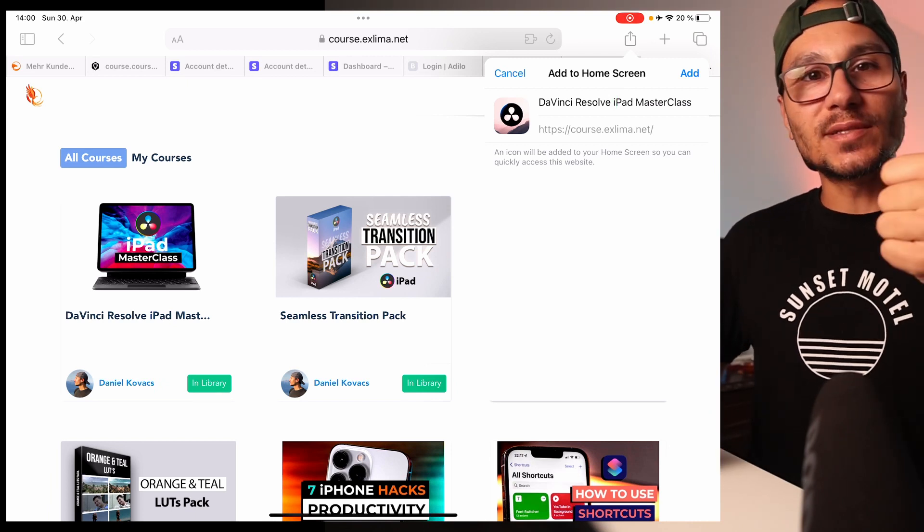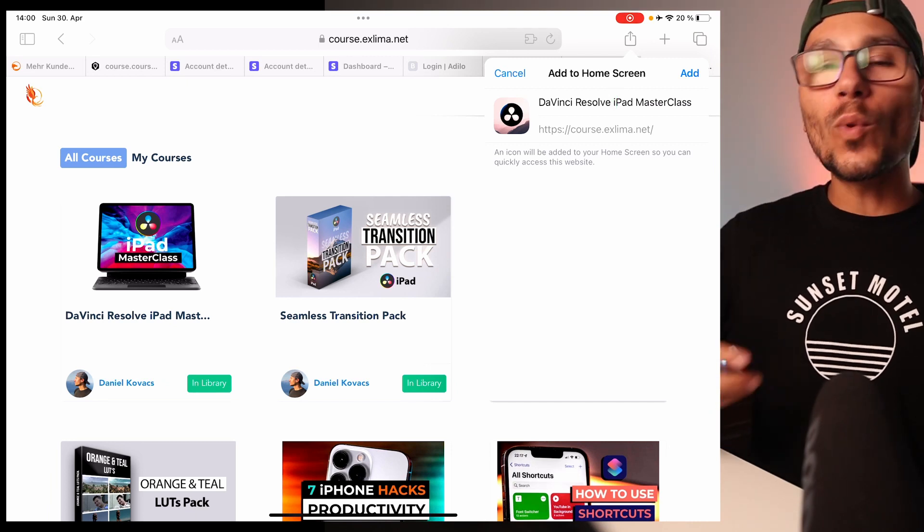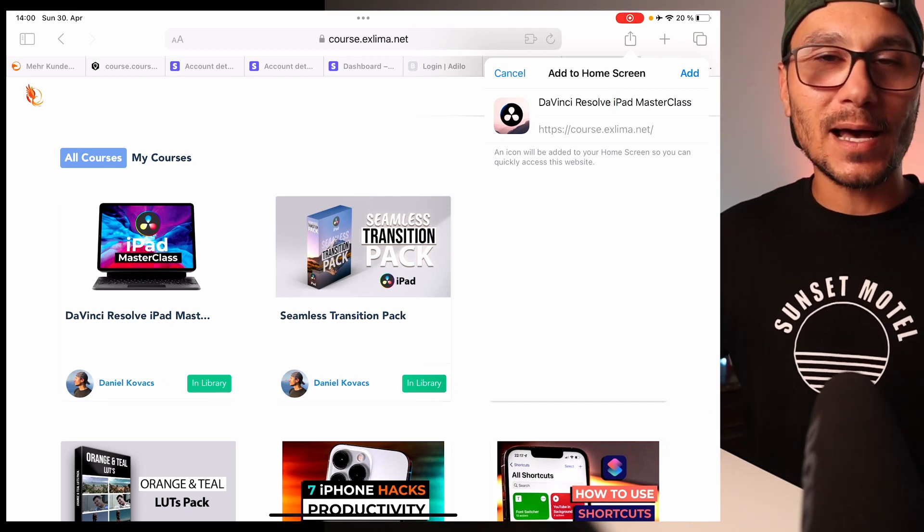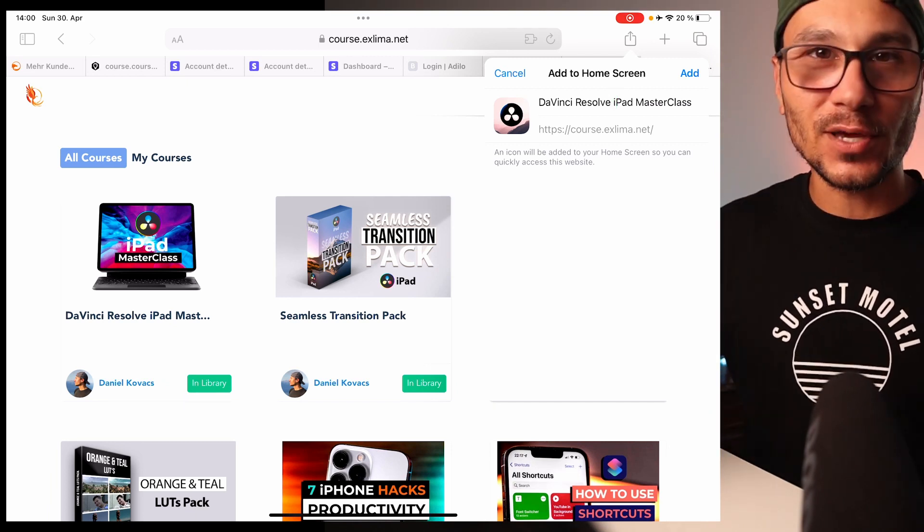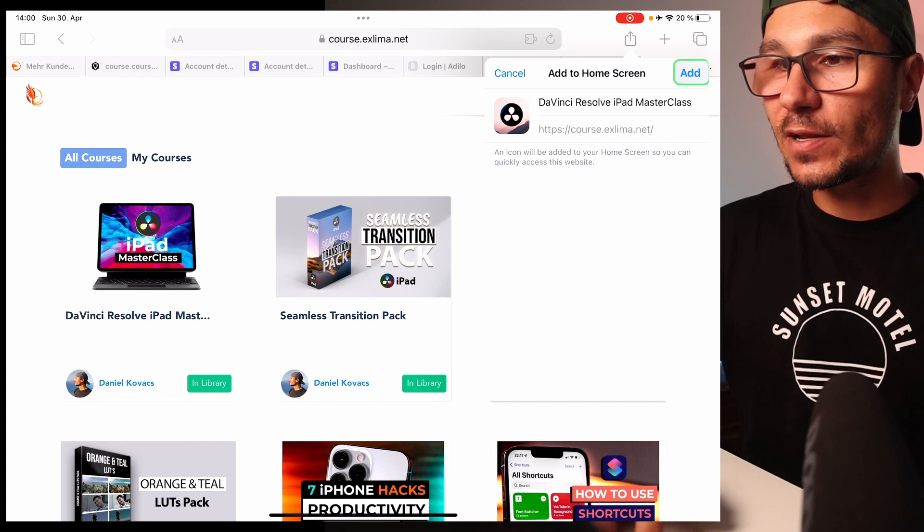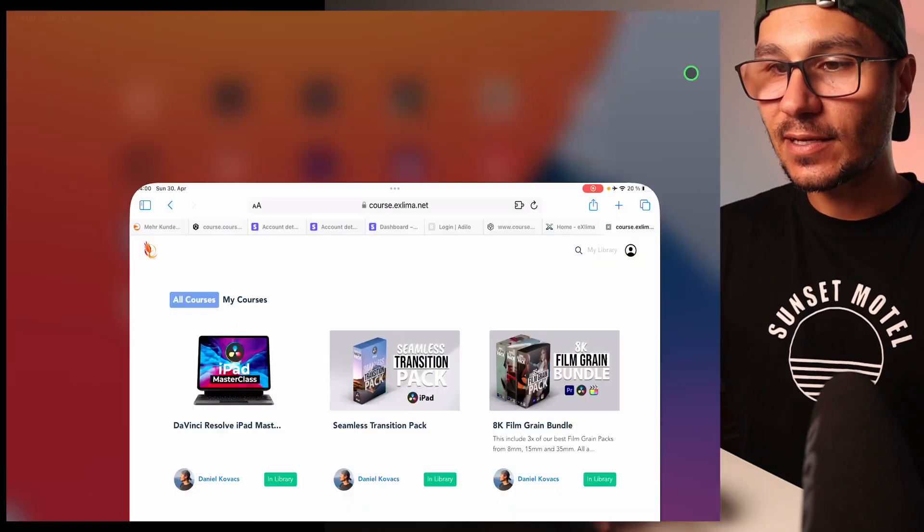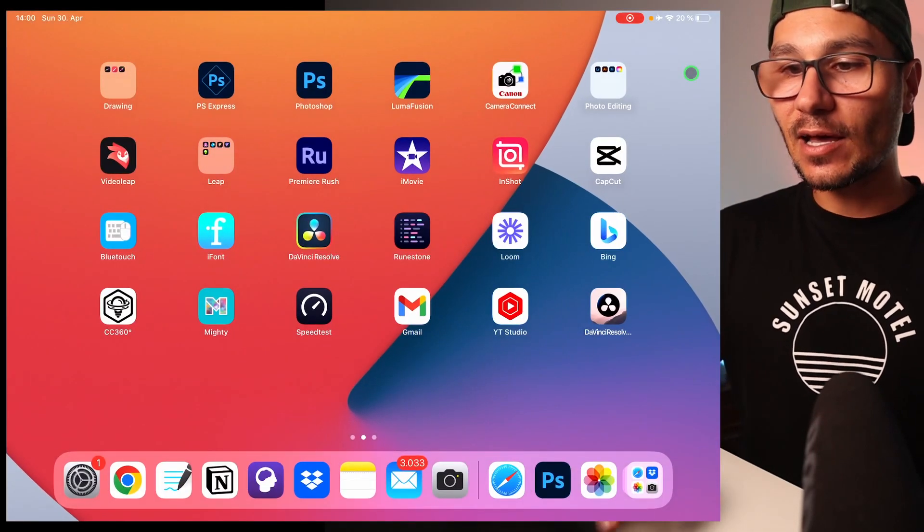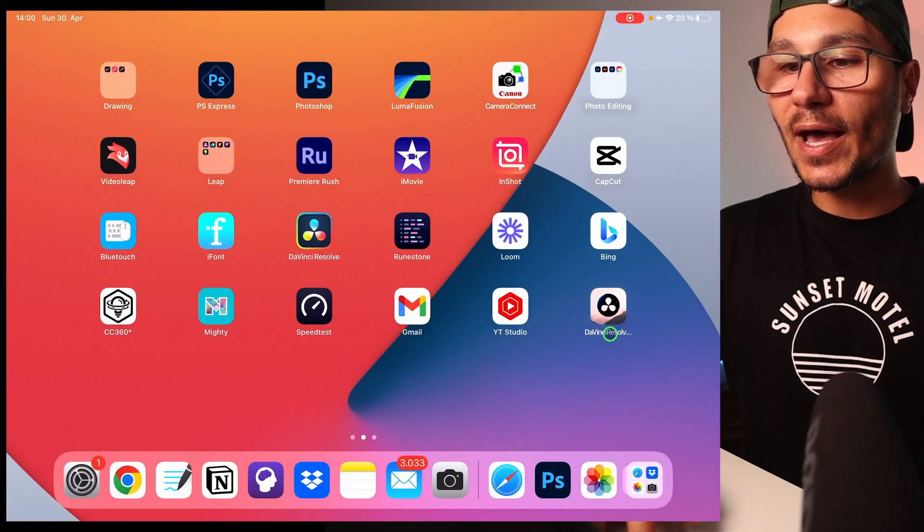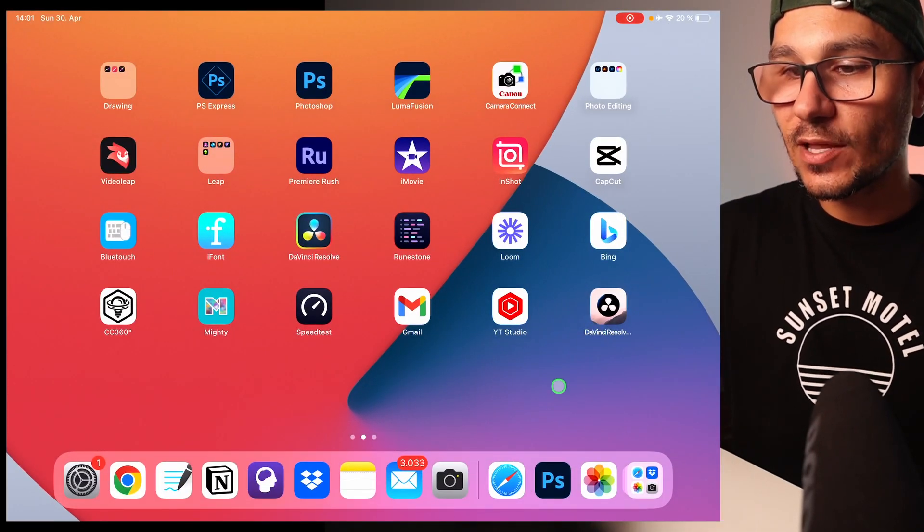That means if you logged in once, you can always open this app without logging in again. So if I now say add this icon, it will be on my home screen.